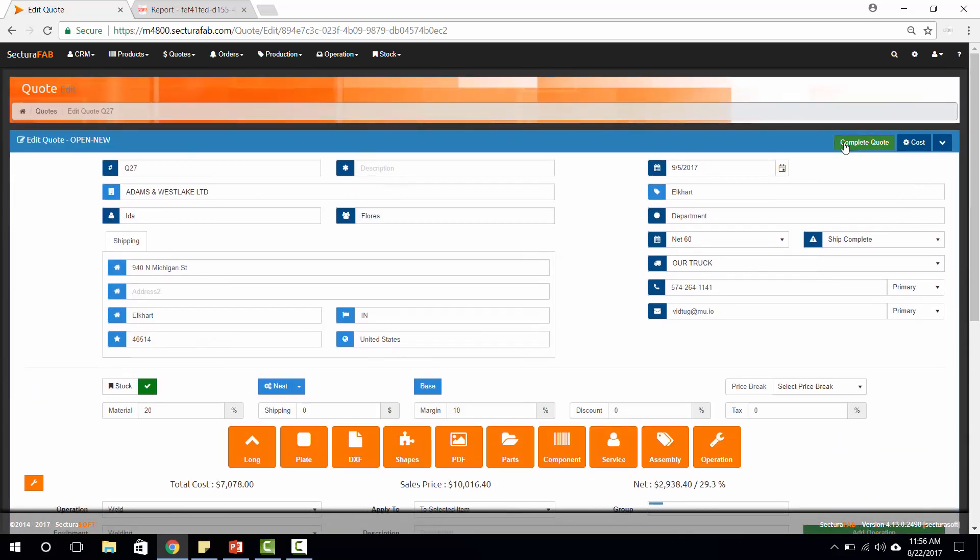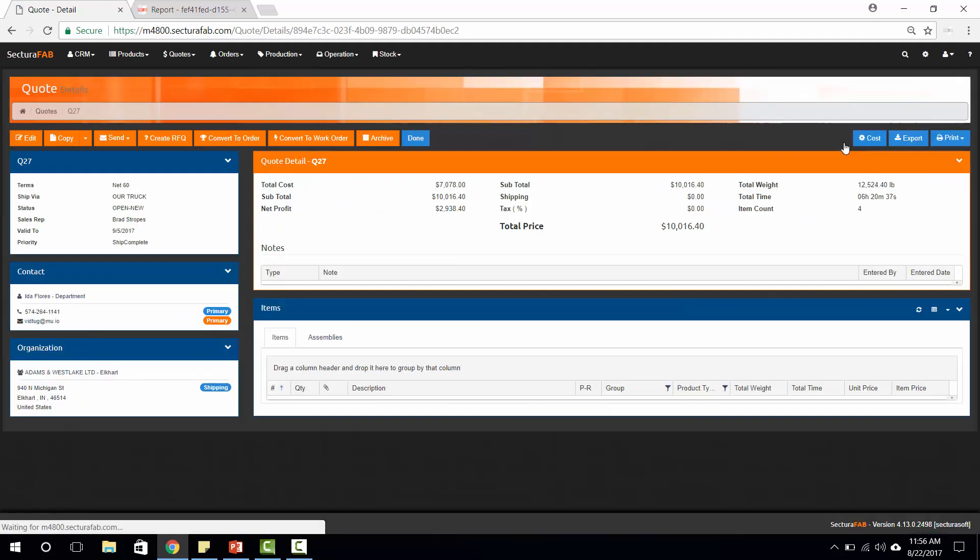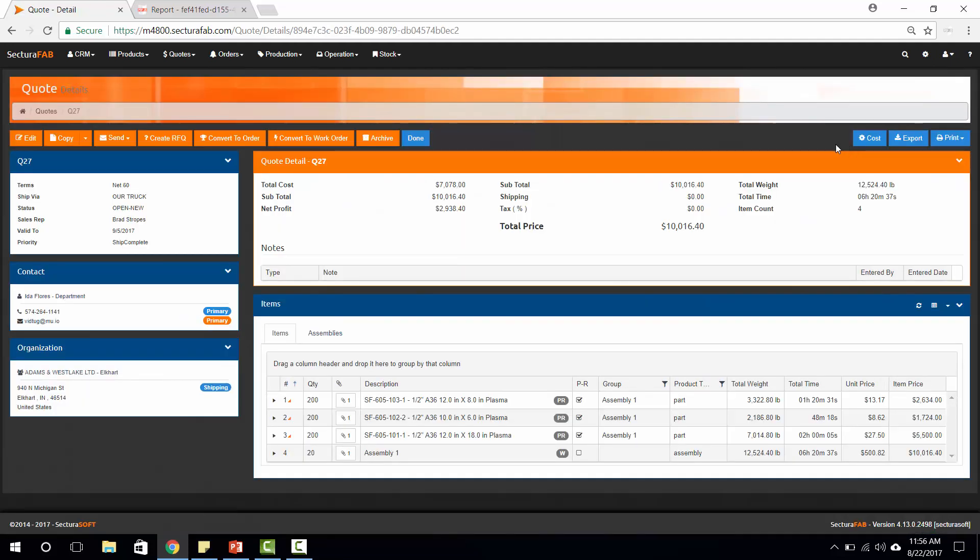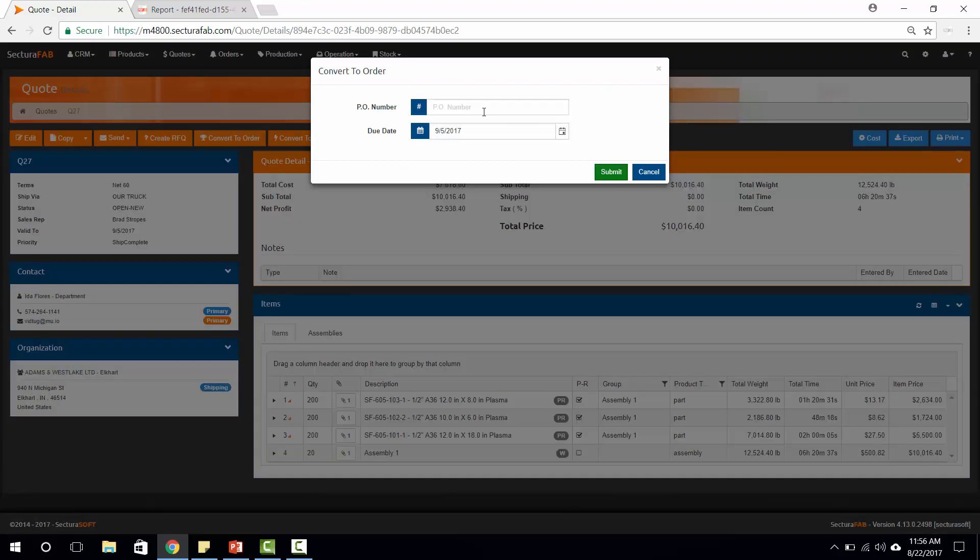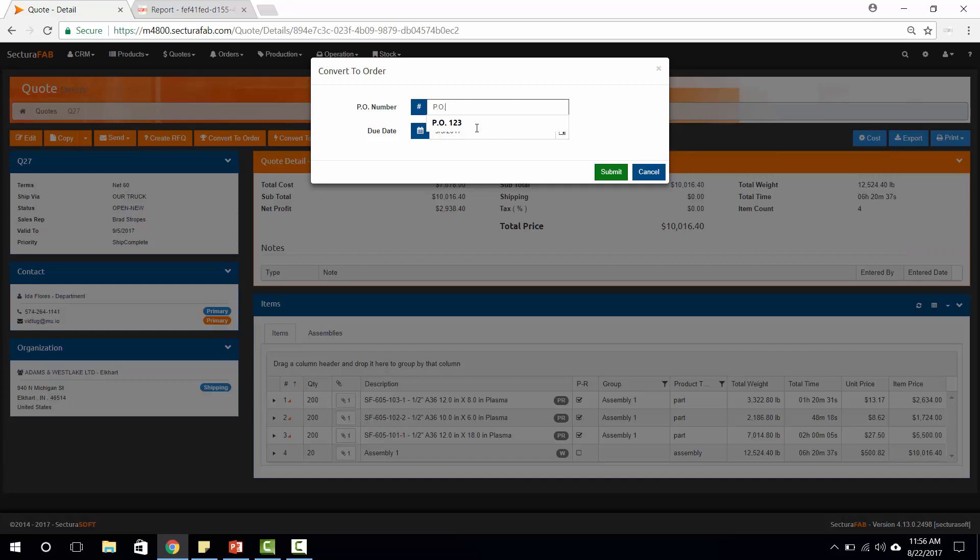Once I complete quote, I'm going to be pulled into our quote order screen and then I can convert this to an order. Once we receive this order, we can turn this into a purchase order.